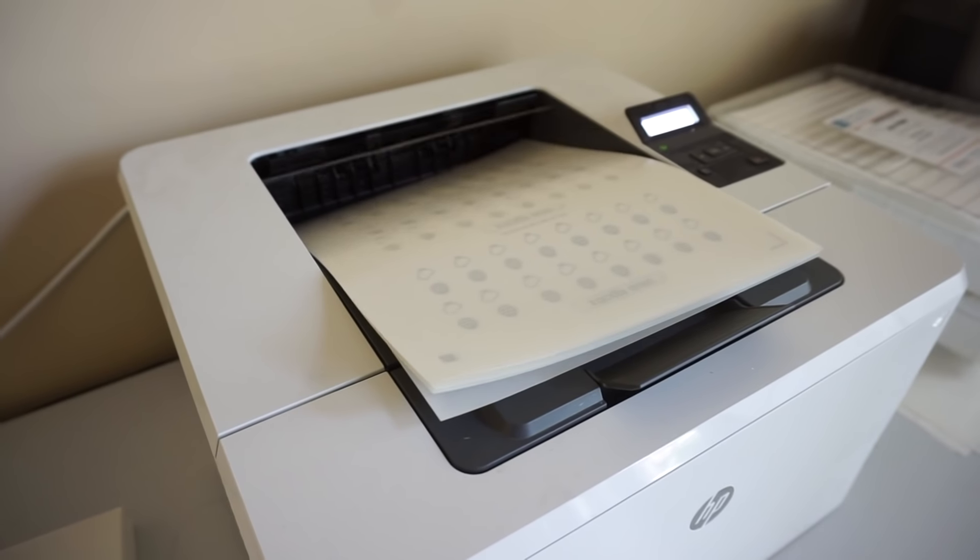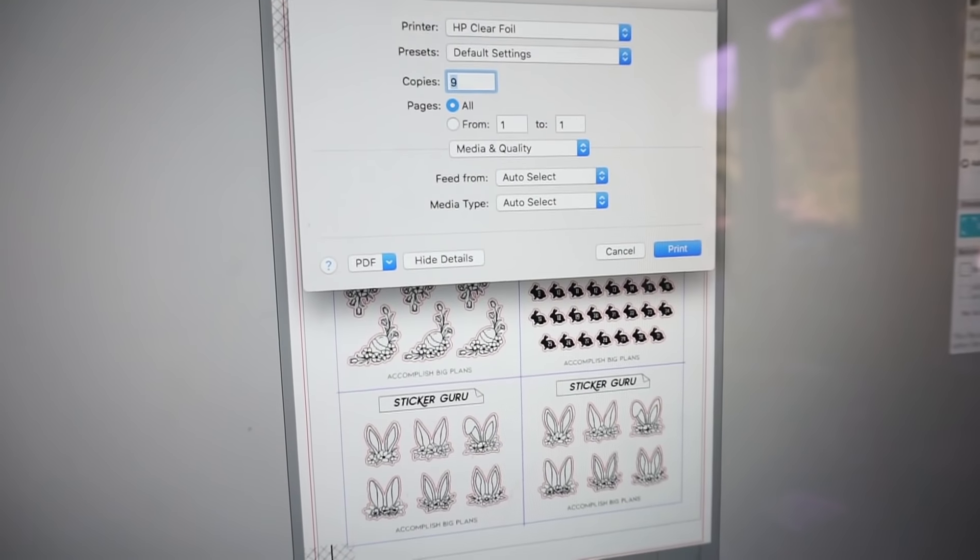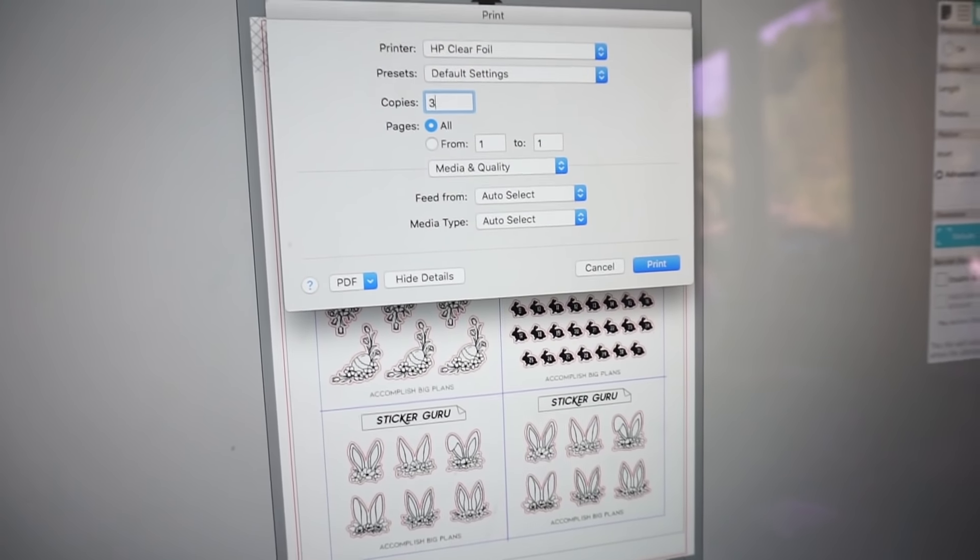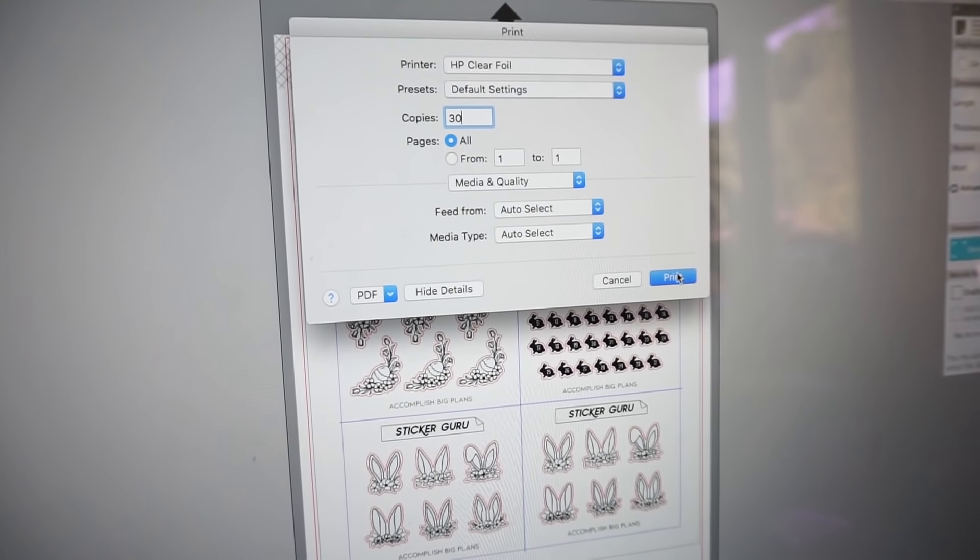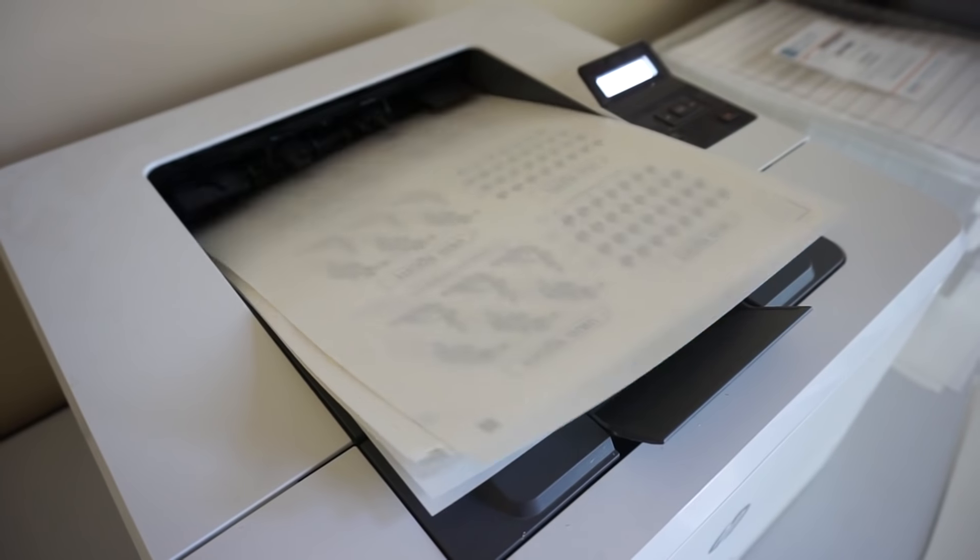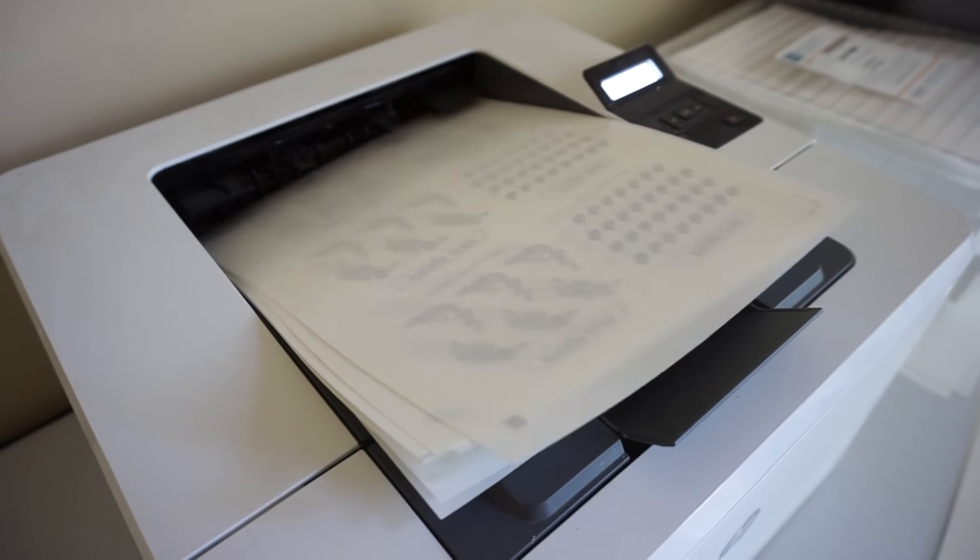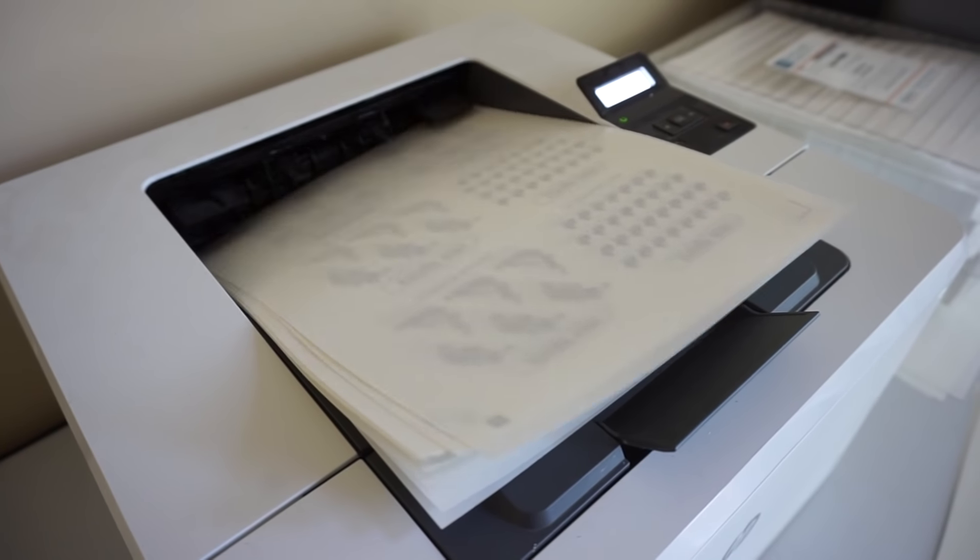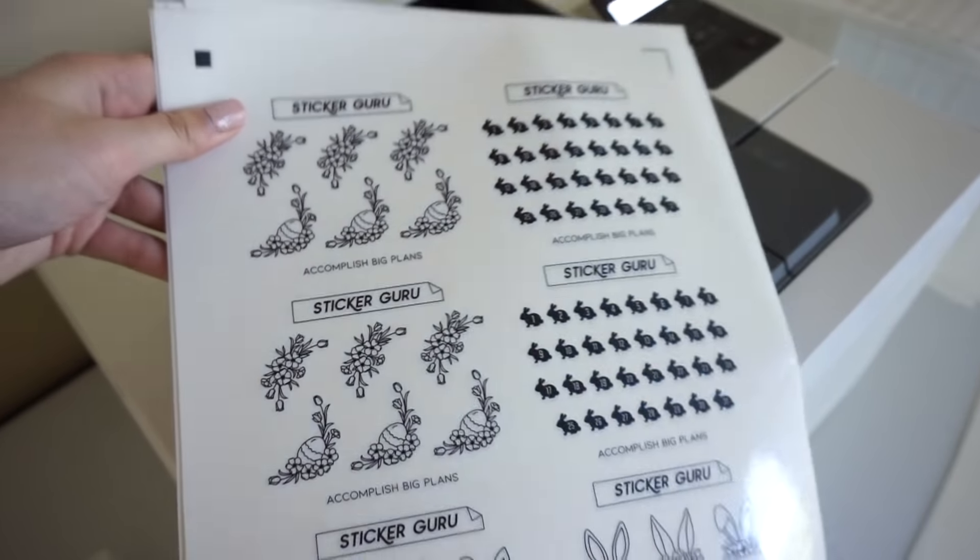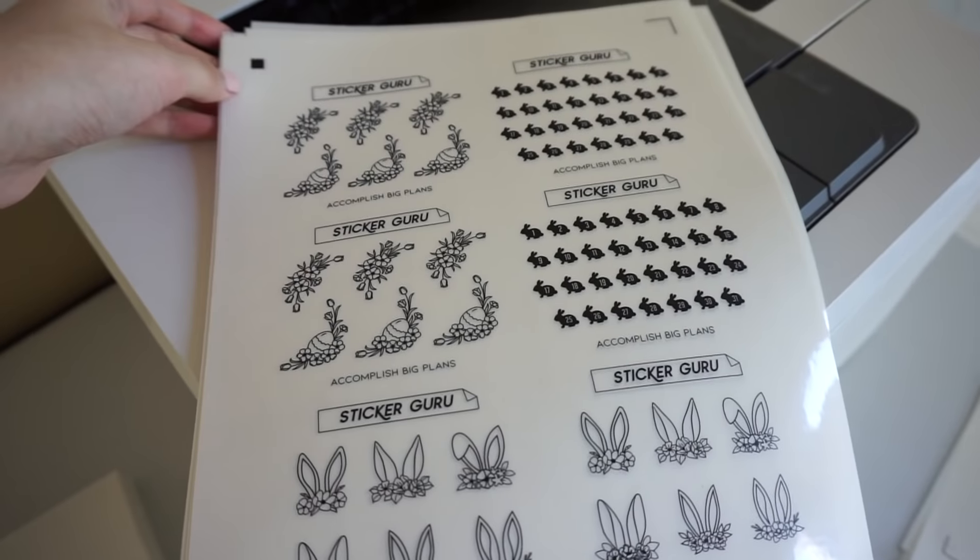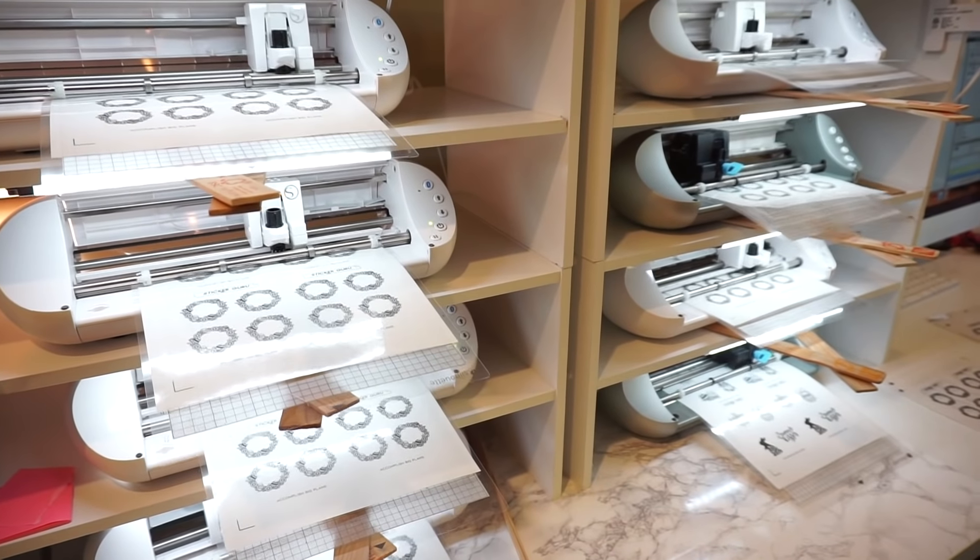So now I just use default settings and my toner lasts literally forever. Once I have everything printed, I am running it on our cutting machines.